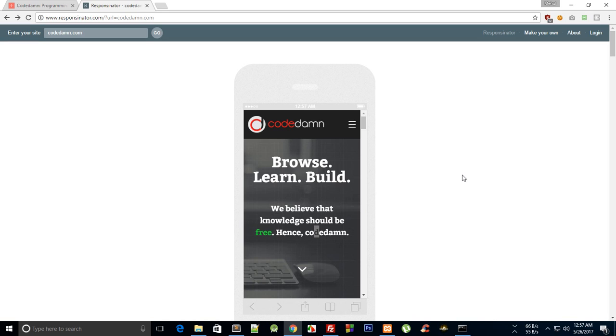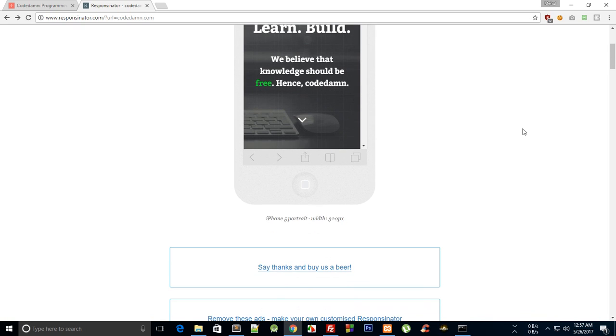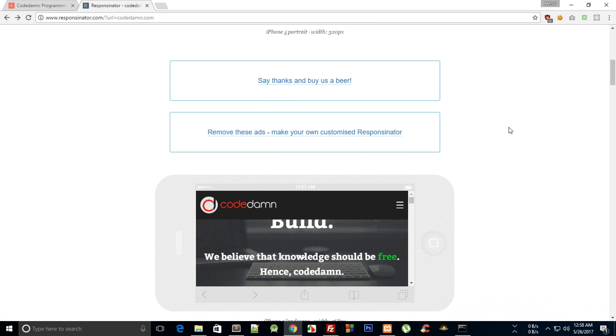So what is going on everybody, my name is Mehol and welcome to your seventh responsive web design tutorial in which I'm going to show you how to add media queries for landscape and portrait views exclusively.